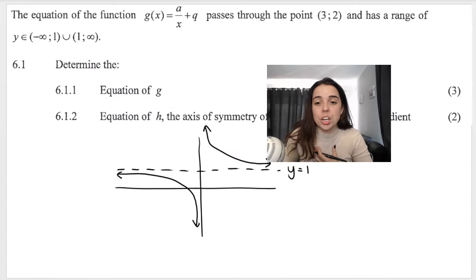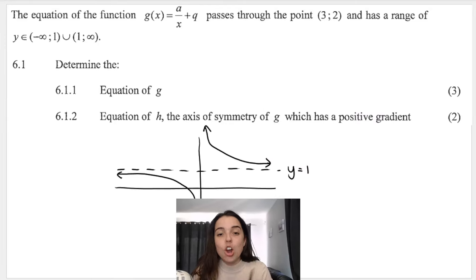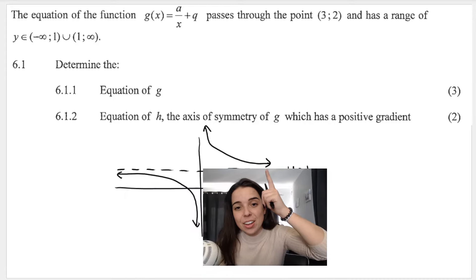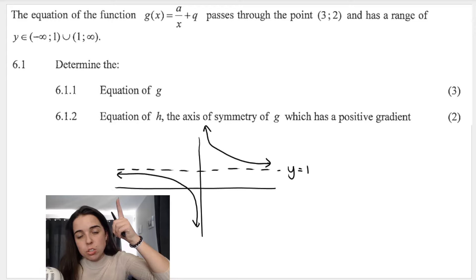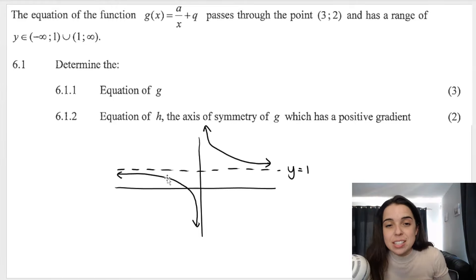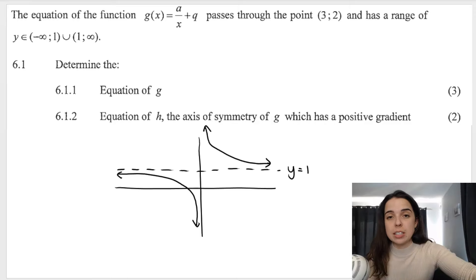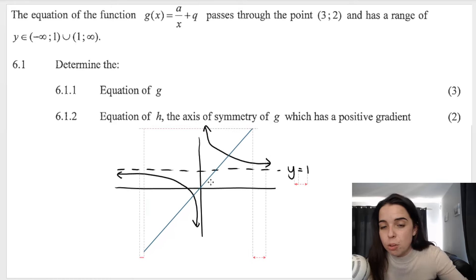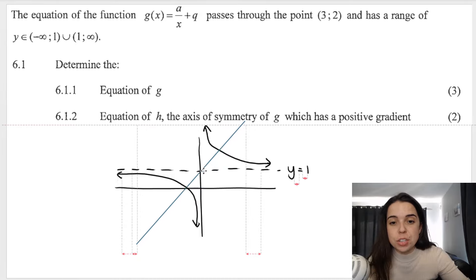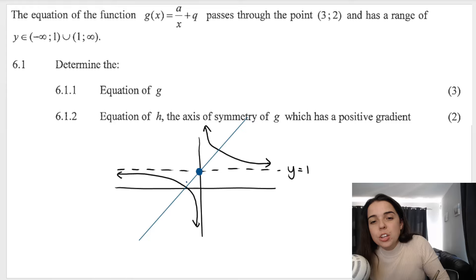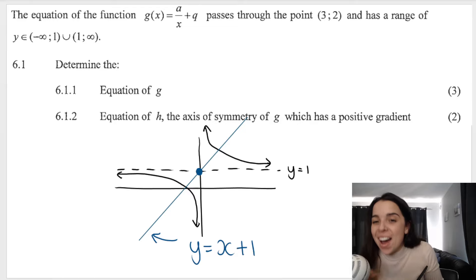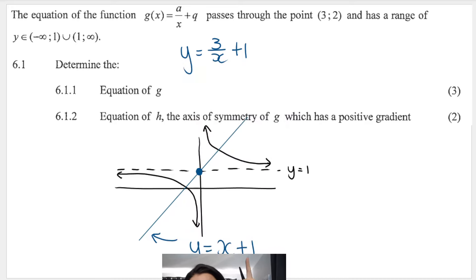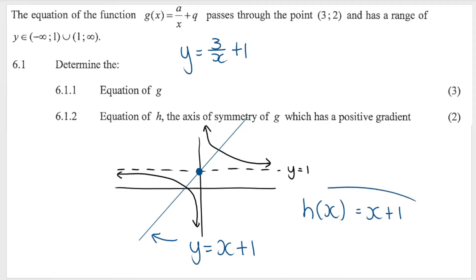In our exam question, the horizontal asymptote is at y equals 1, so the entire graph shifts up one unit. This means the axis of symmetry also shifts up by one unit. Instead of passing through the origin with equation y equals x, it now needs to cut through one unit higher — giving the equation y equals x plus 1.